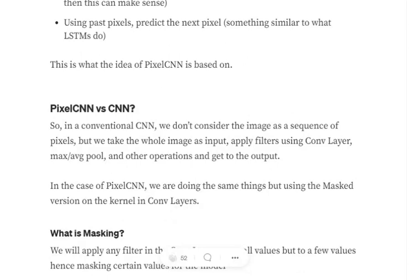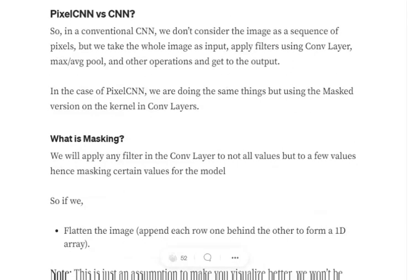In a conventional CNN, we don't consider an image as a sequence of pixels but as a whole. When applying a convolution filter on some pixel x, all its neighboring pixels — ahead of it or behind it — are considered. But in PixelCNN, we consider only the pixels that are behind the current pixel in the sequence. Assume an N×N image that is flattened: only pixels lying behind the current pixel on which the filter is applied will be used to predict its value — nothing from the future.